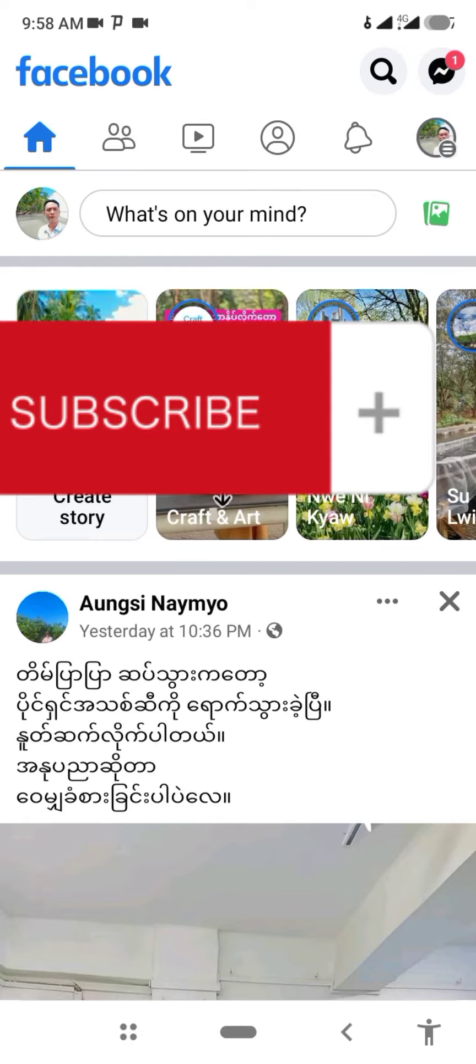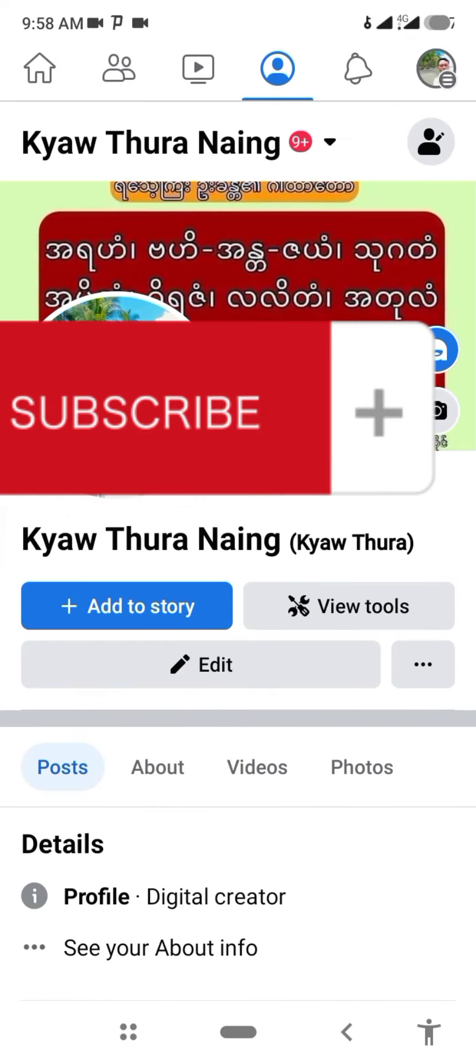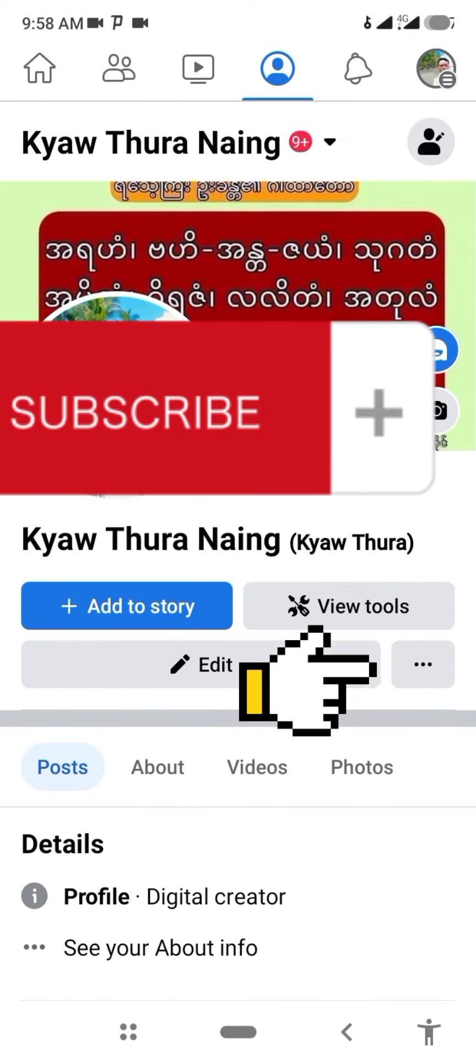My own profile is a Kyaw Thura YouTube account. I'm going to do an action.